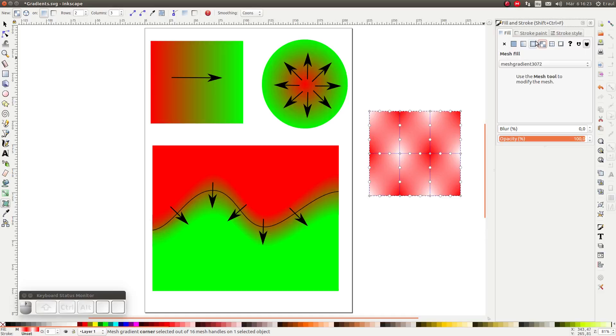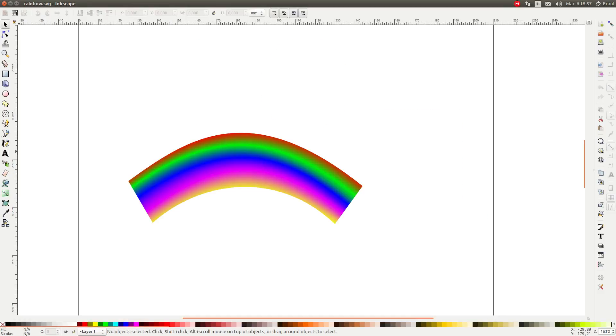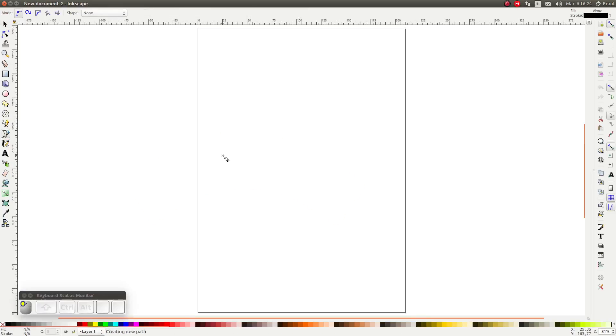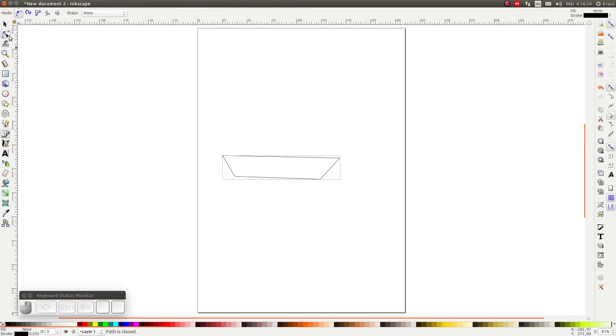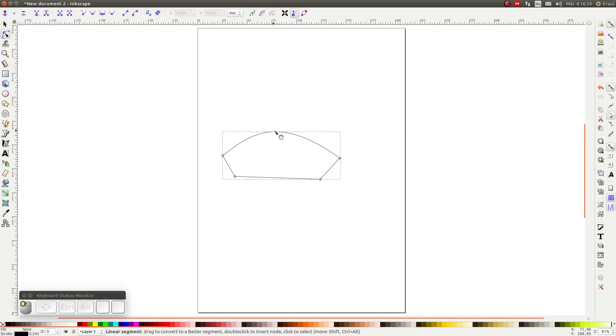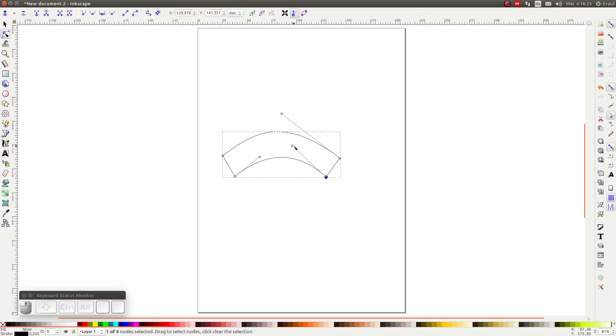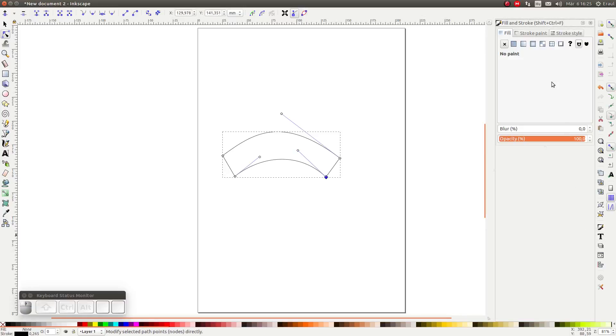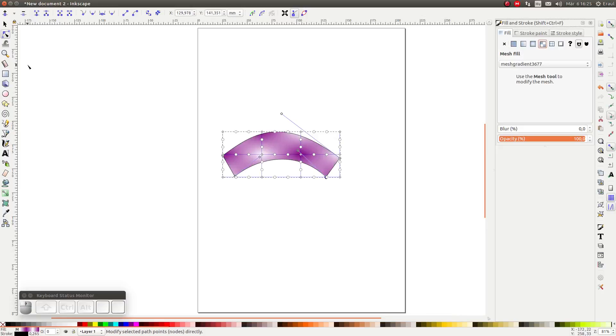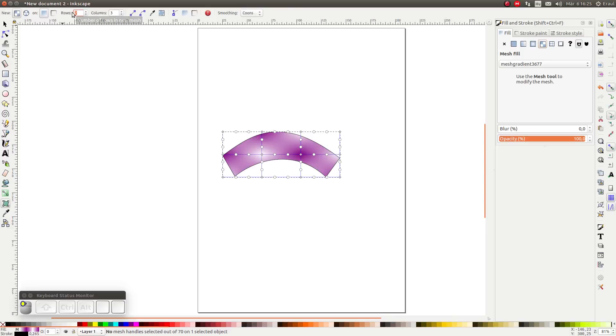Let's start an example. Let's draw this rainbow. First I'm going to draw an arc. Next I'm going to set the parameters of the mesh. I want four rows and I only want one column.